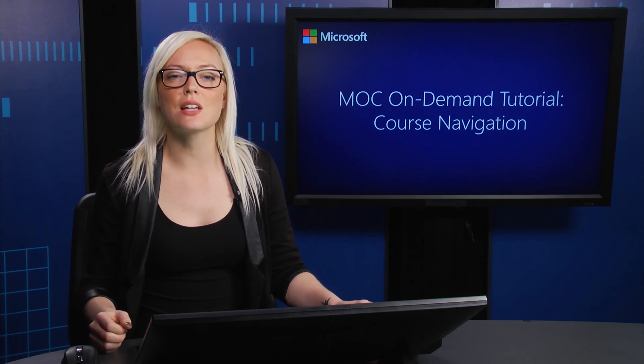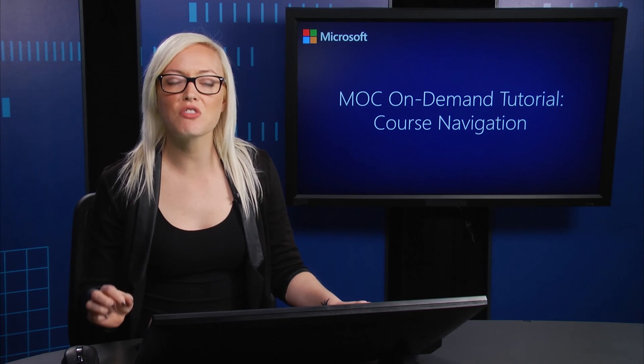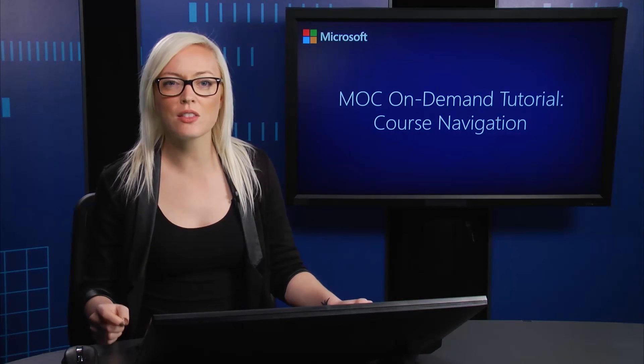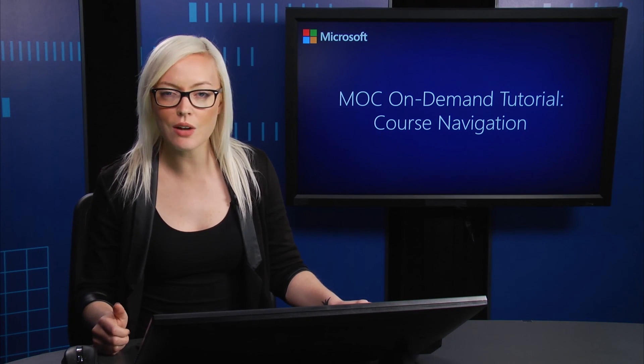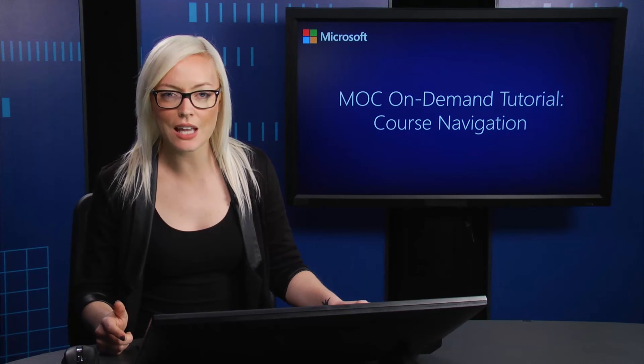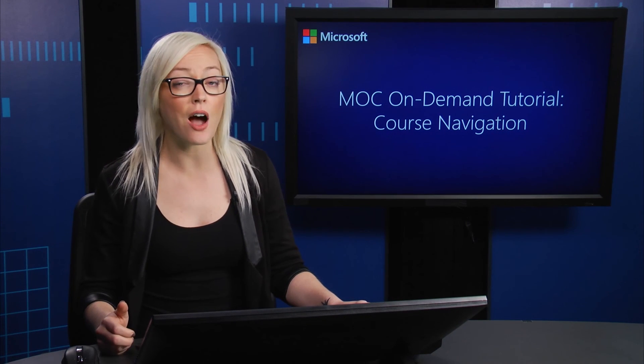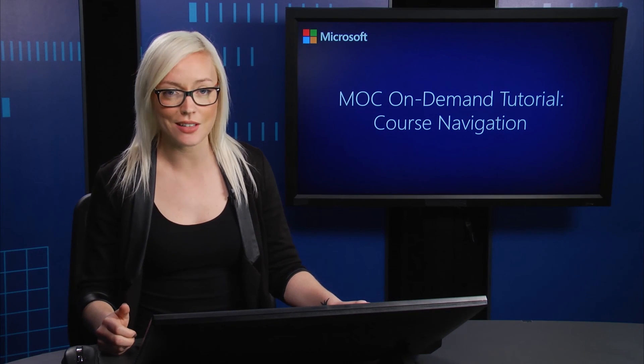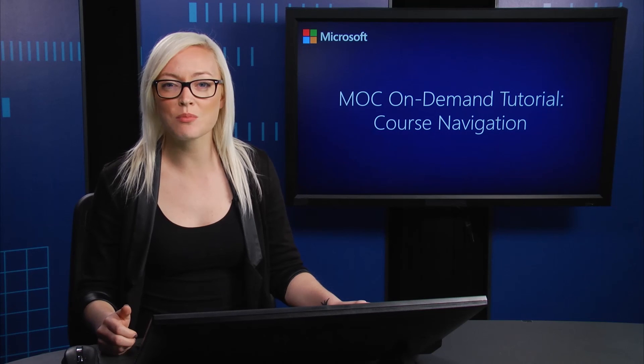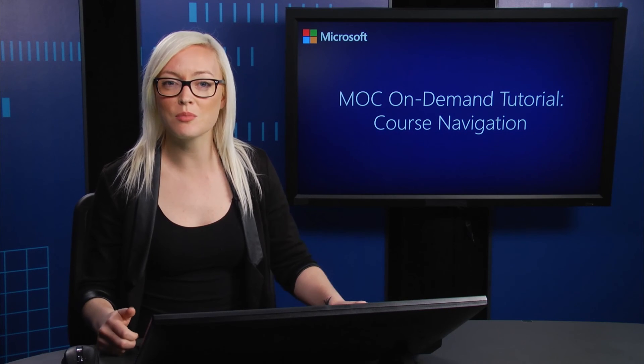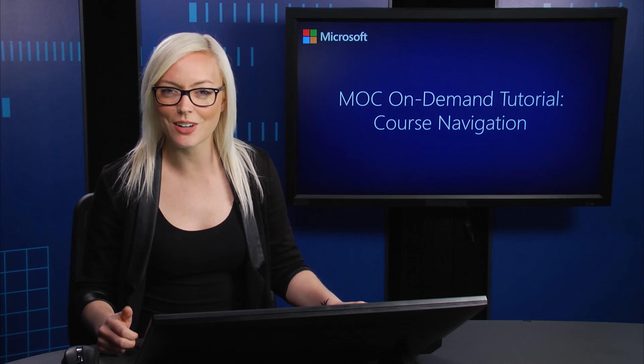Let me begin by saying that MOC On-Demand is a product that is self-paced. It's an online training experience that includes video, hands-on labs, demo exercises, knowledge checks, and assessments. You'll experience the content components through an on-demand course player. So let's get started.